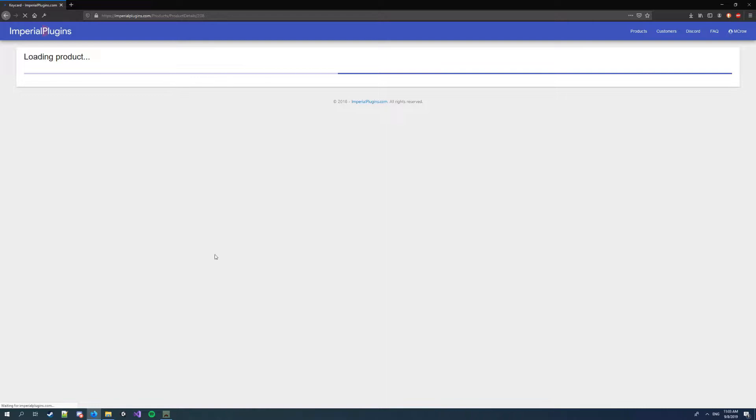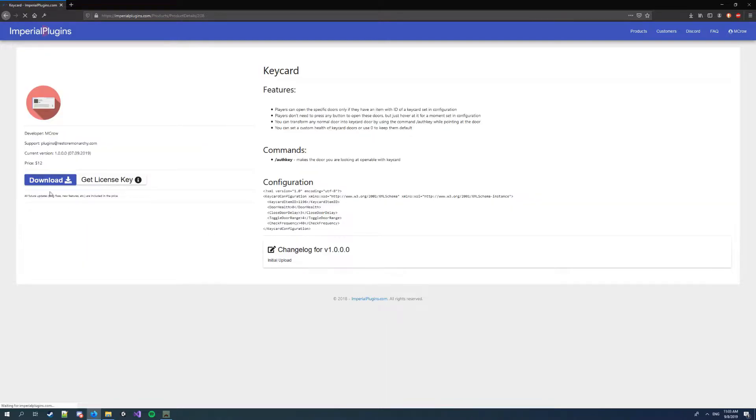So we're gonna go to the project page. You have to have a plugin in both, so I'm gonna press download now. It's gonna download an Imperial Plugins loader.